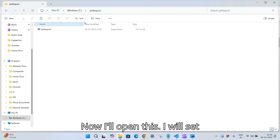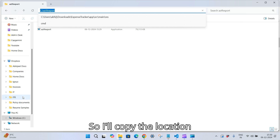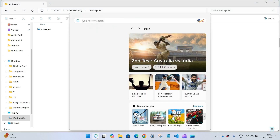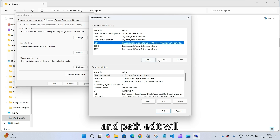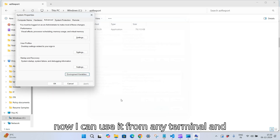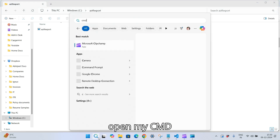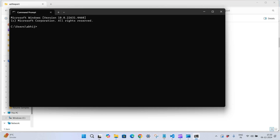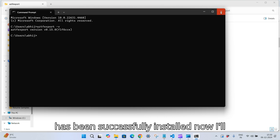Now I'll open this and set up an environment variable so that I can use it from any terminal. I'll copy the location, open Environment Variables, go to Path, edit it, and add a new path. Now I can use it from any terminal and from any location. If I open my CMD and type 'aztf export -v', you can see my aztf export has been successfully installed.